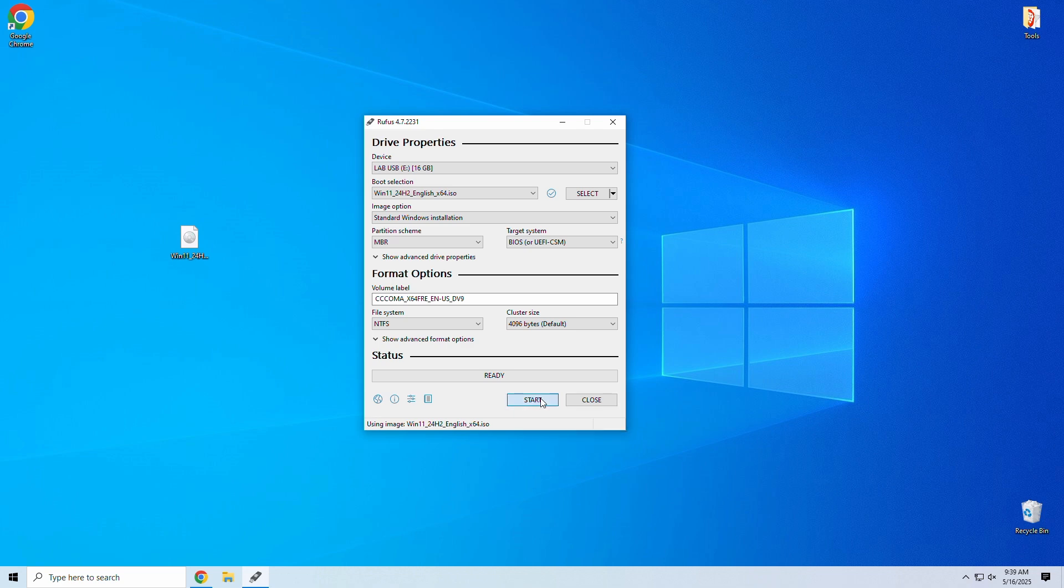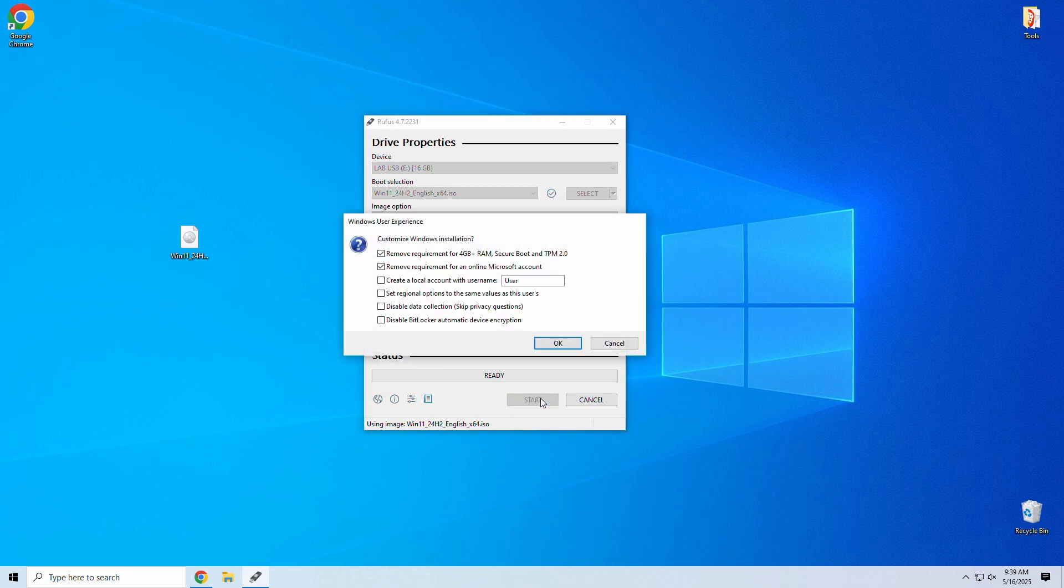Click start, and this is where Rufus shines. When you start the process, you'll see a customization window pop up. Make sure to check the desired bypass options, and then hit OK.